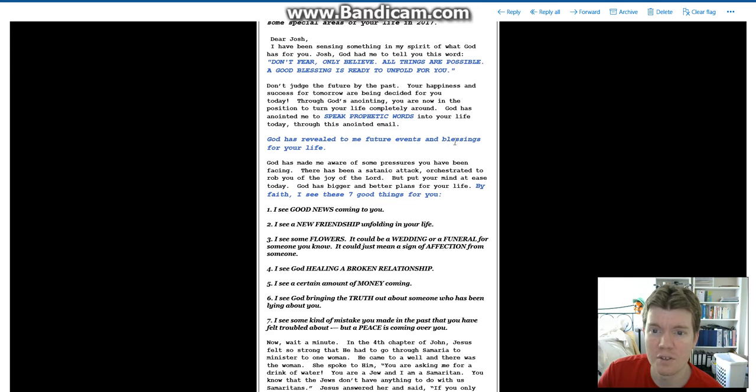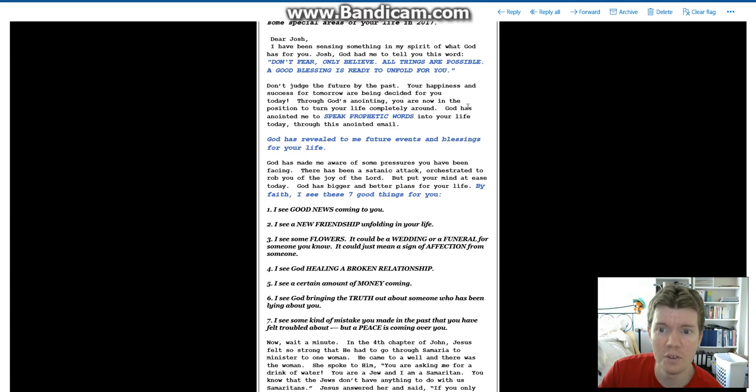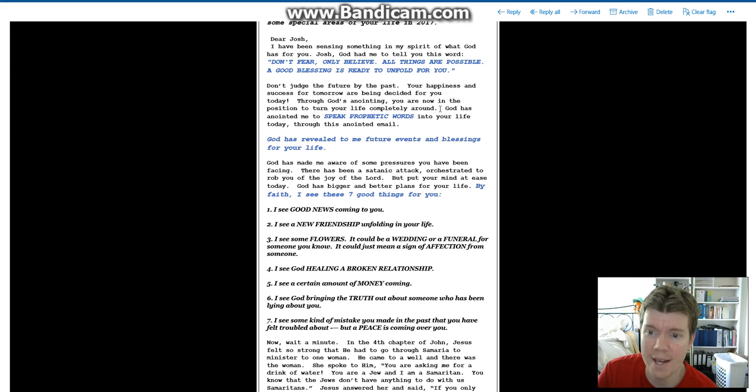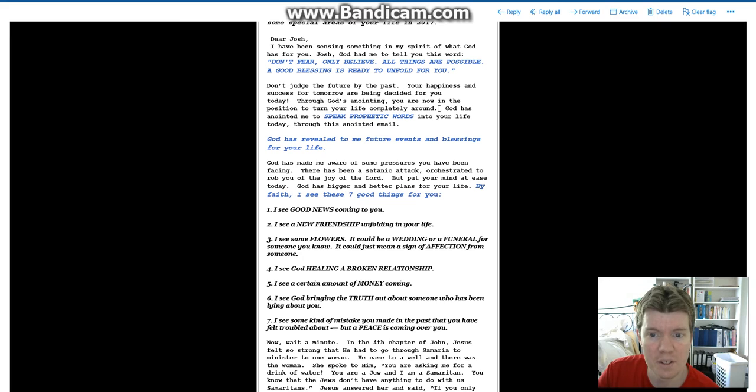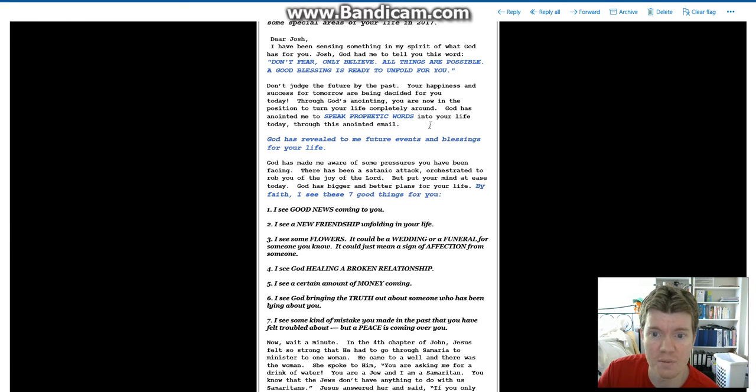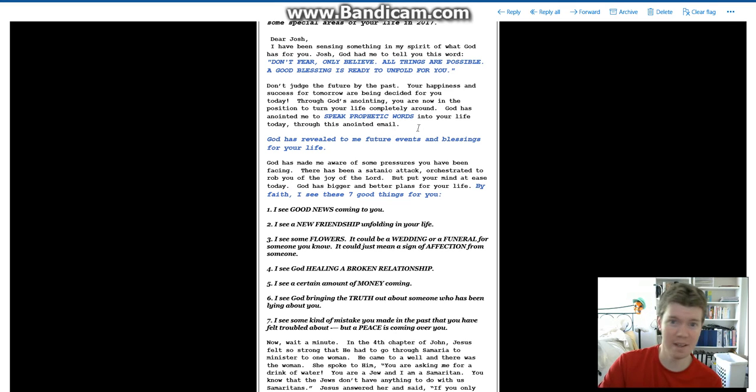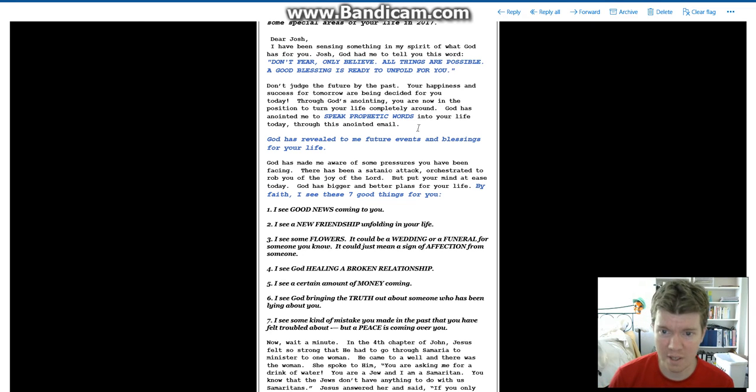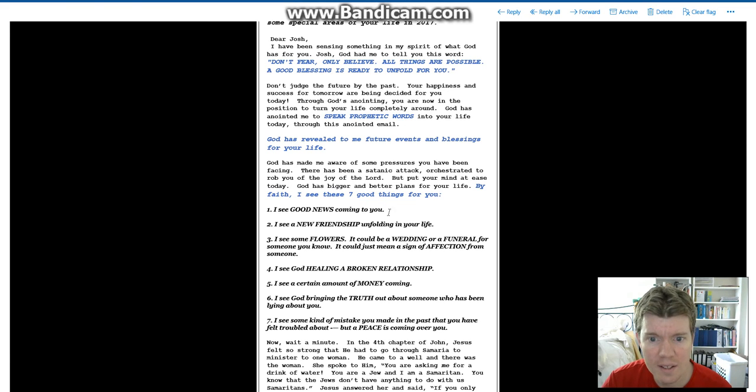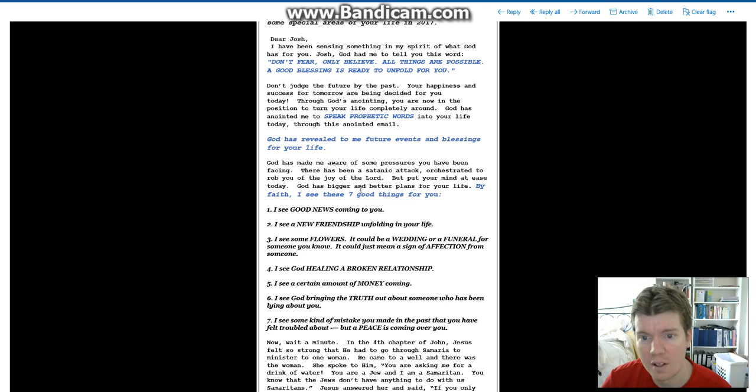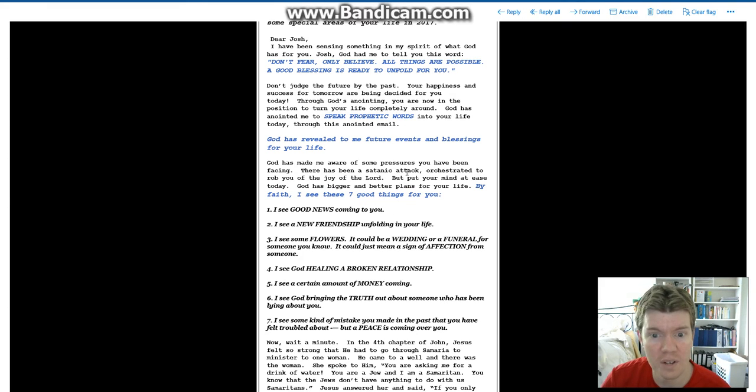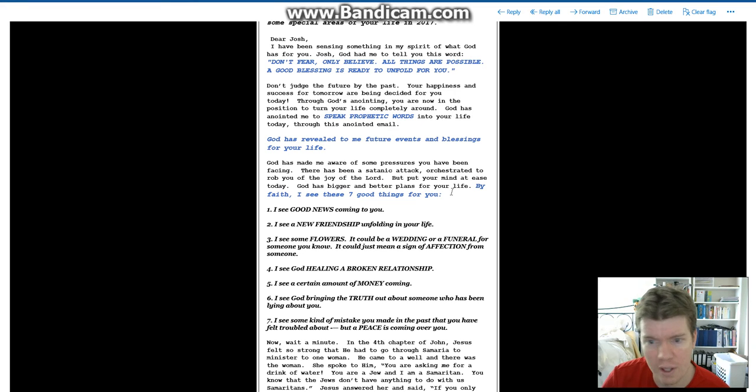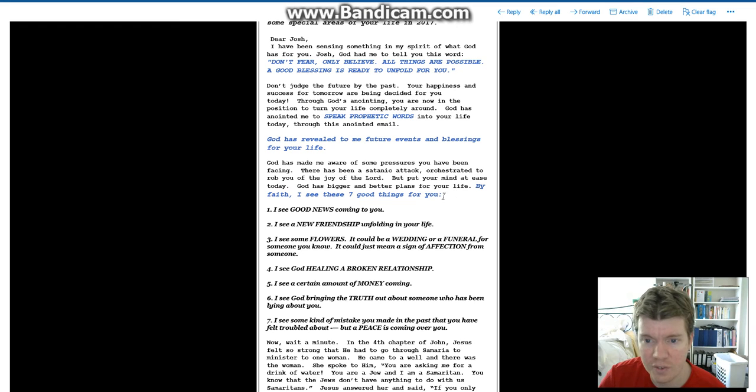Don't judge the future by the past. Your happiness and success for tomorrow are being decided for you today. Through God's anointing, you are now in the position to turn your life completely around. That would be bad. My life is good right now. God has anointed me to speak prophetic words into your life today and through this anointed email. Through this anointed email. How do you anoint an email? I don't know, but he found a way. God has revealed to me future events and blessings for your life.